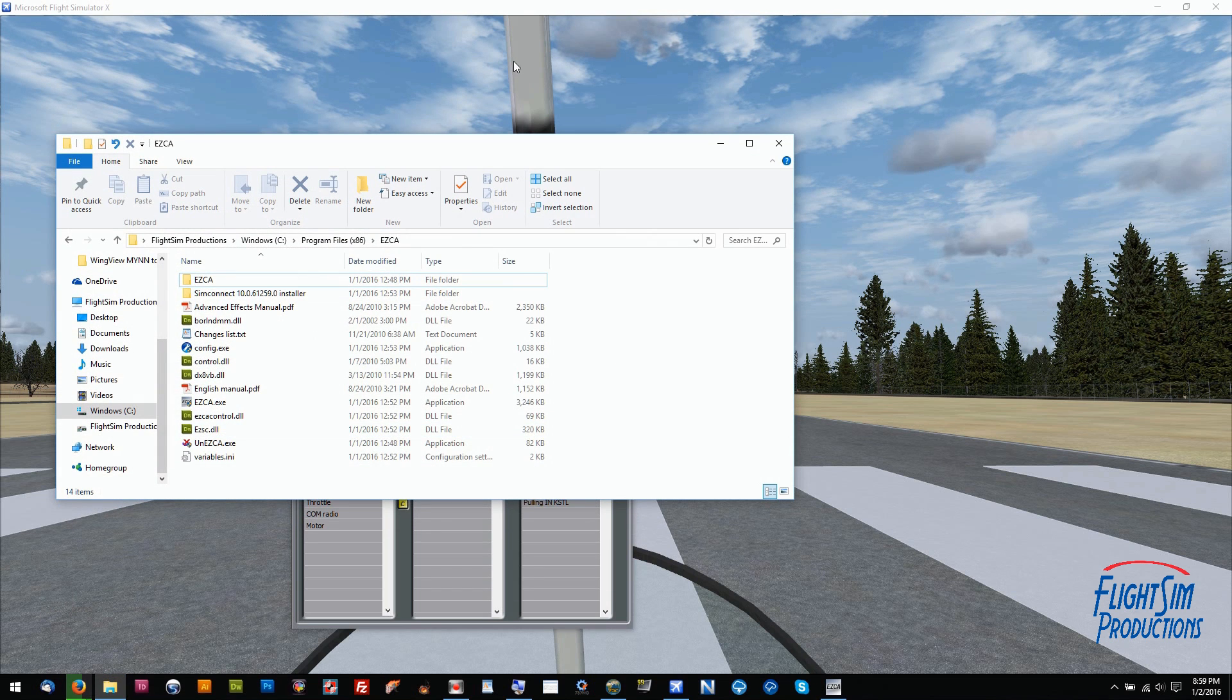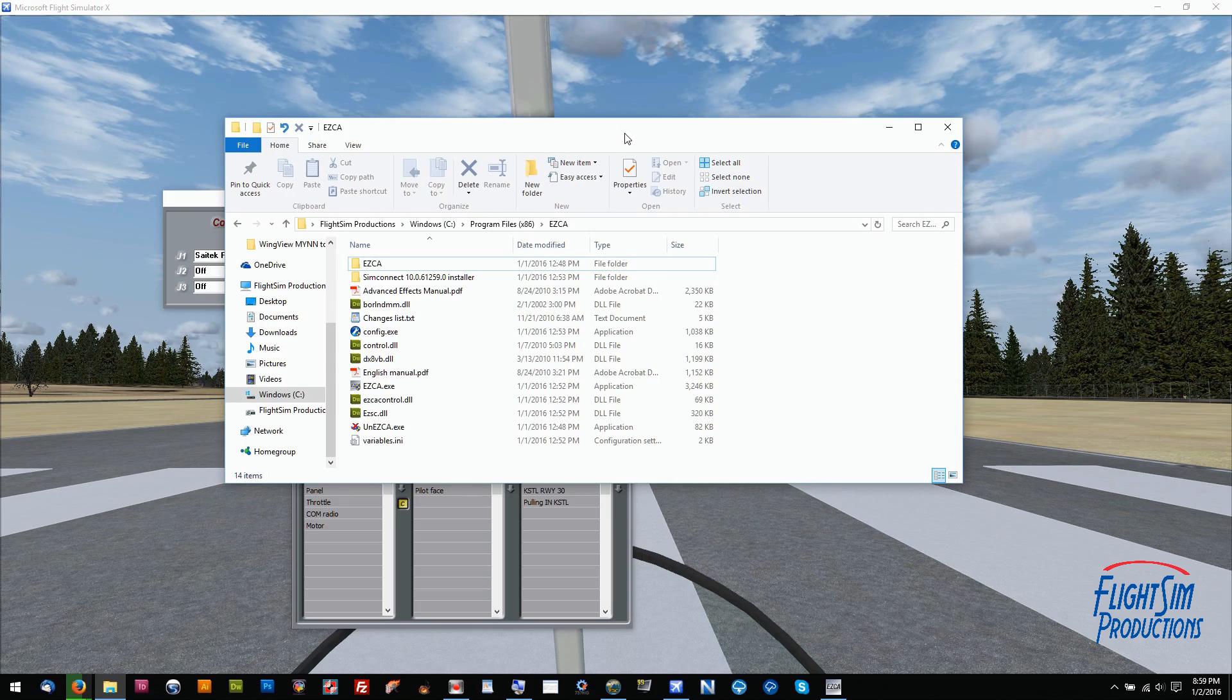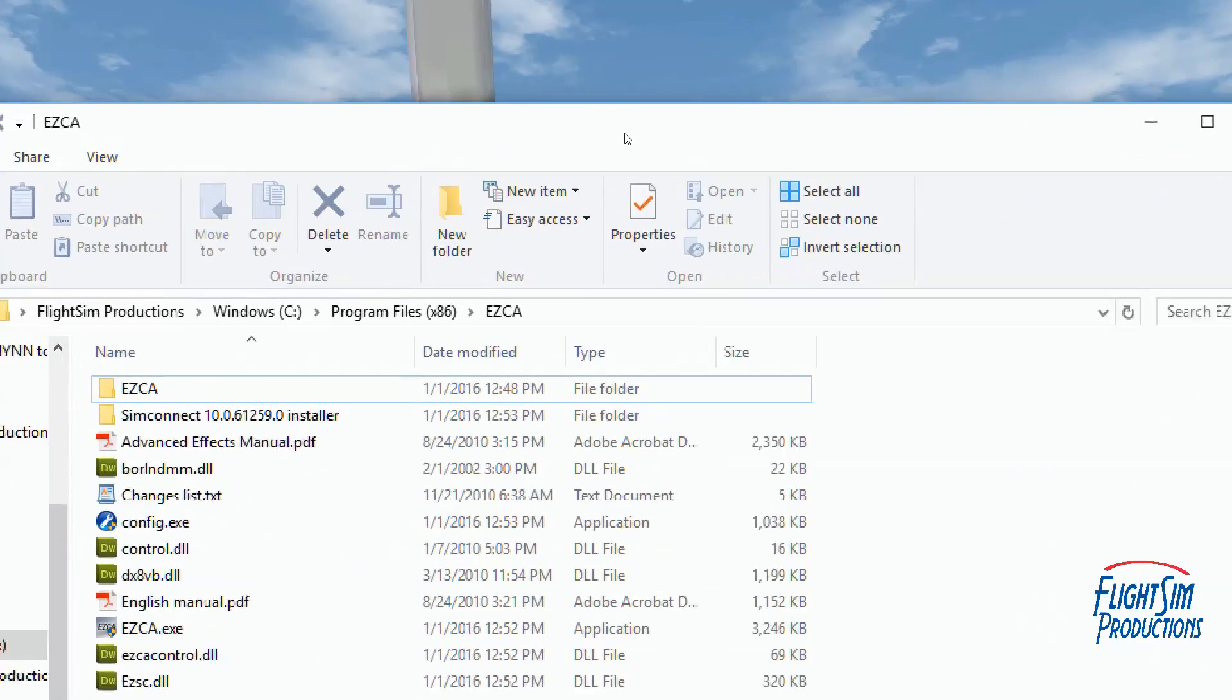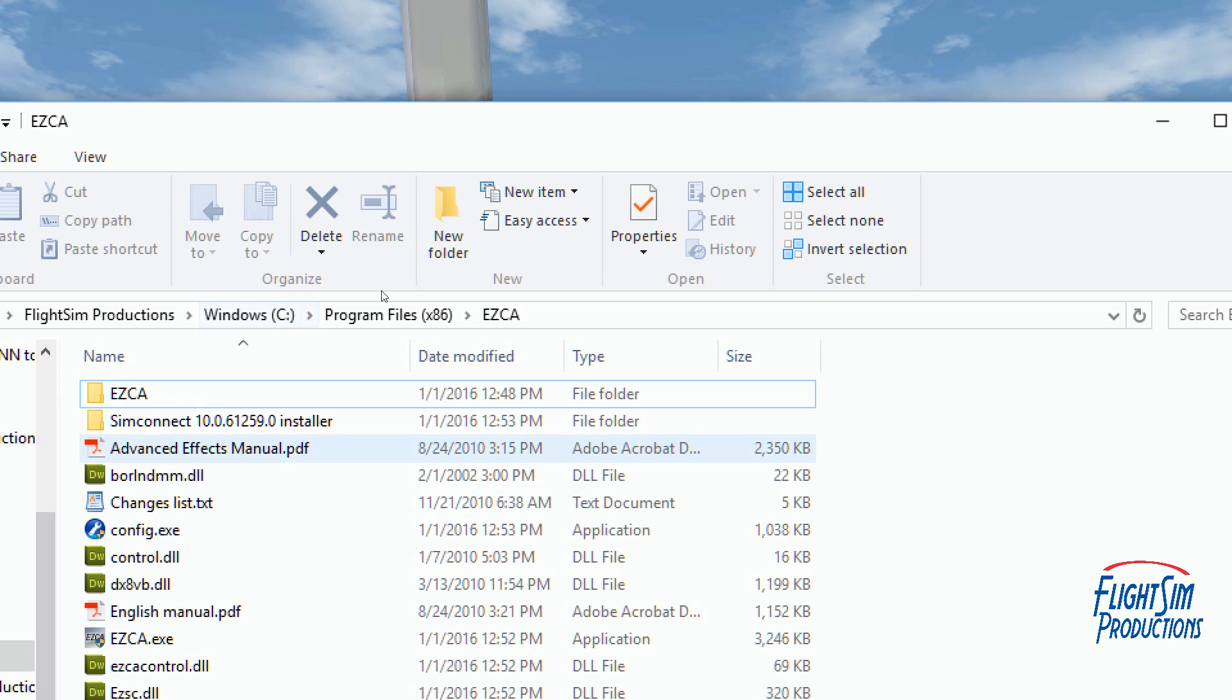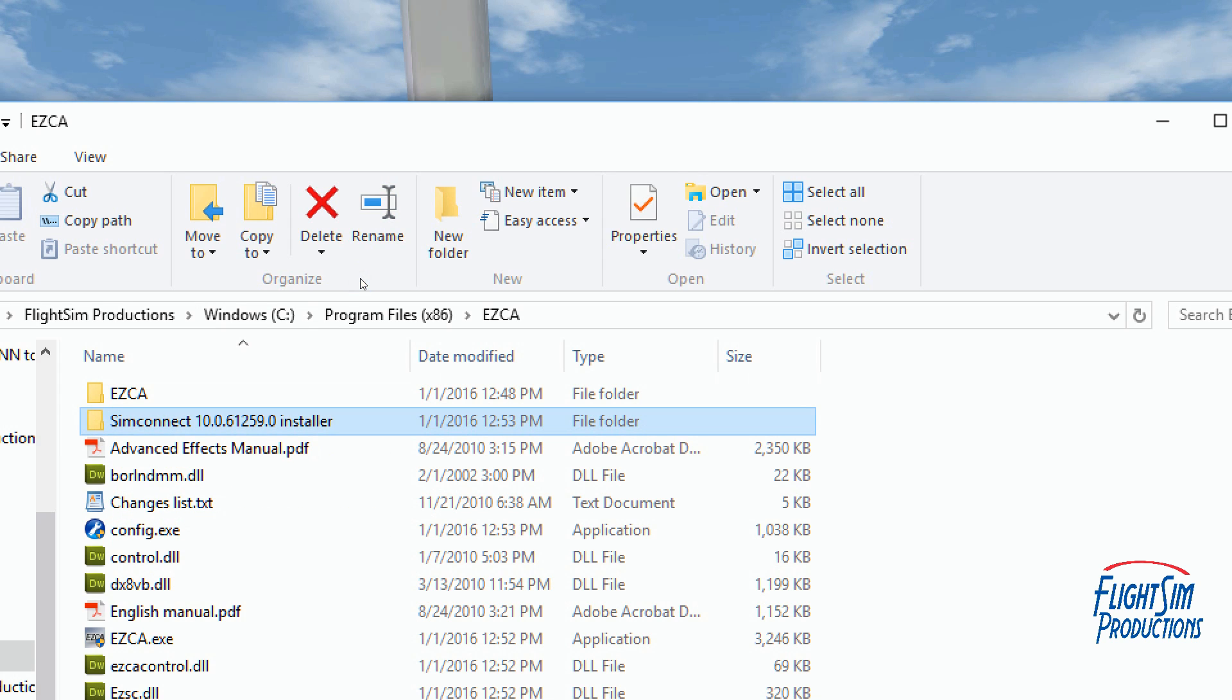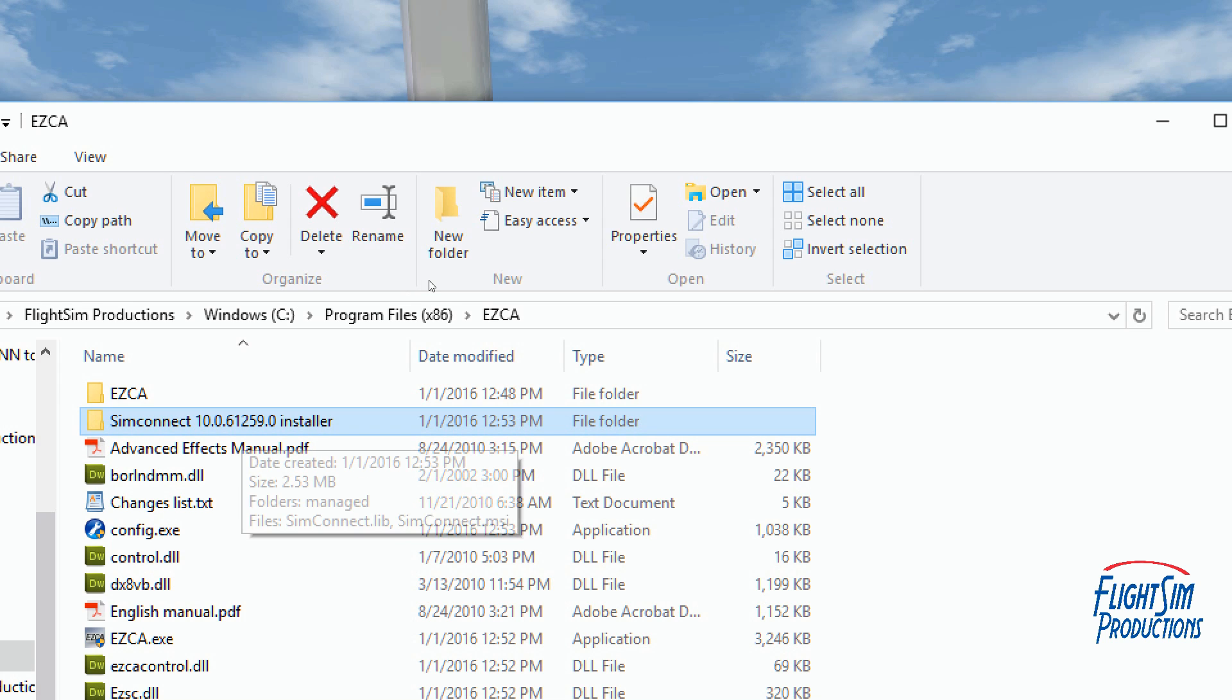After getting frustrated, I thought let's go into the folder itself. You can go into the EasyDock folder, which is stored on your C drive in Program Files 86, EZCA. In that folder, you're going to find another folder that says SimConnect 10.0.61259.0 Installer.